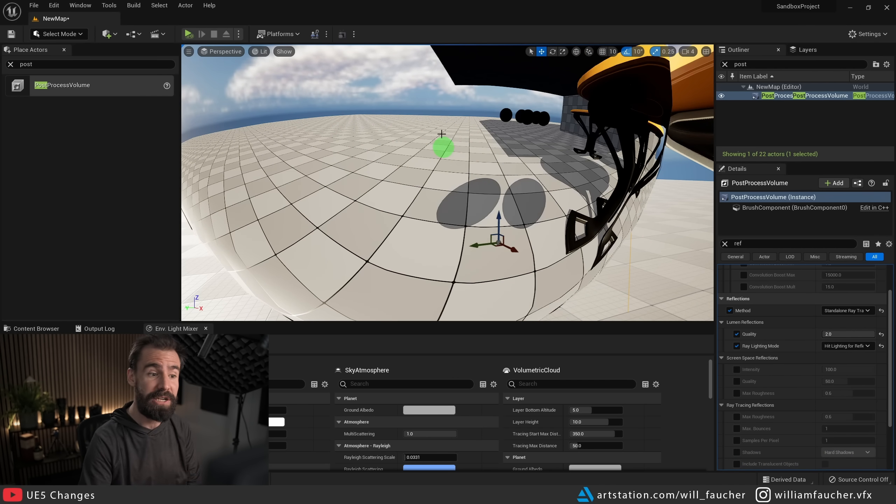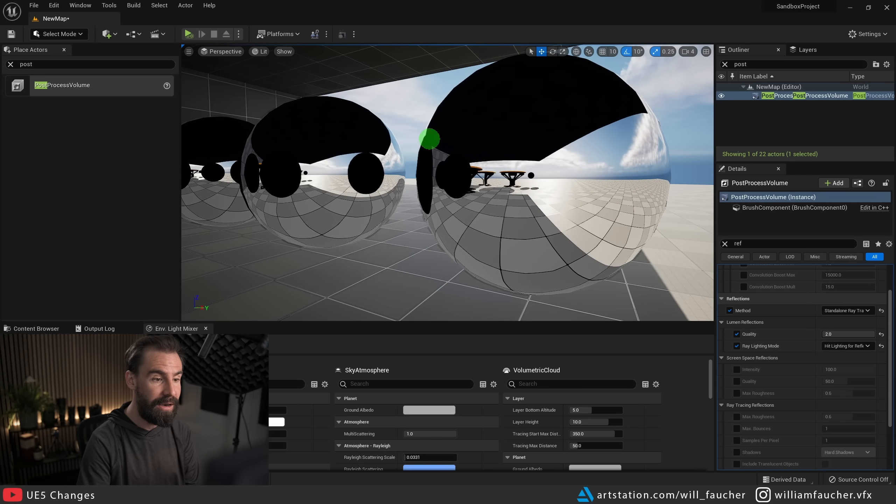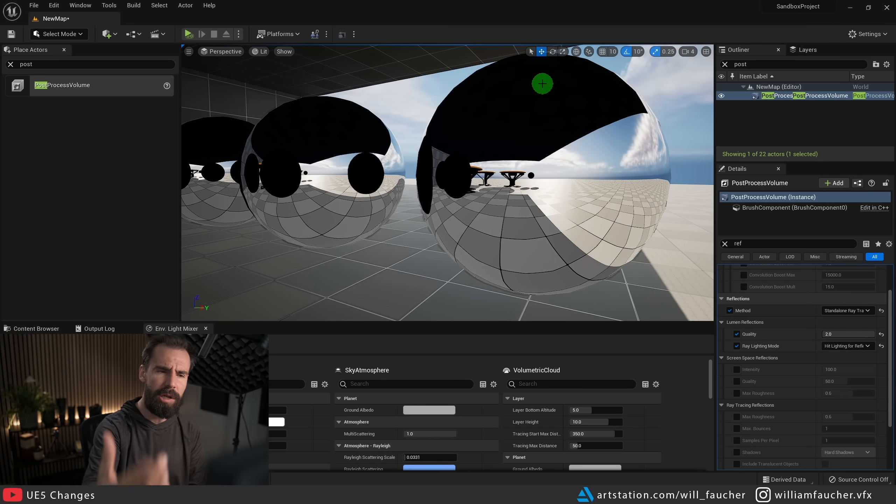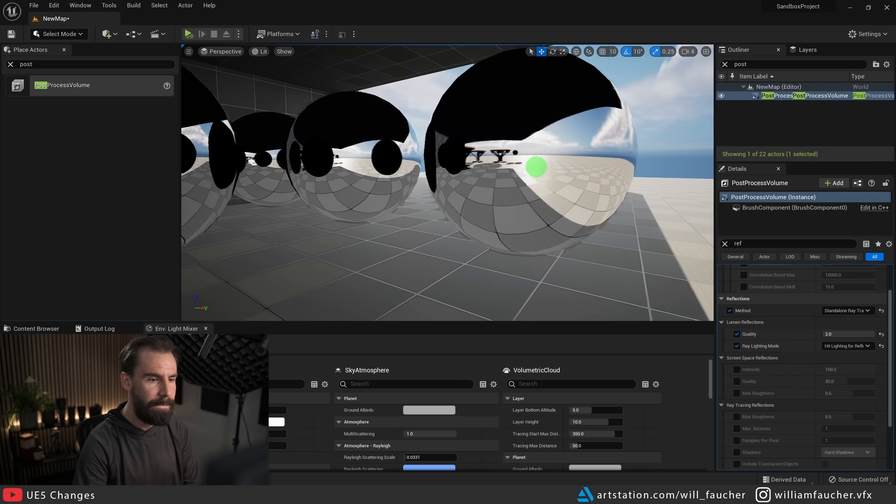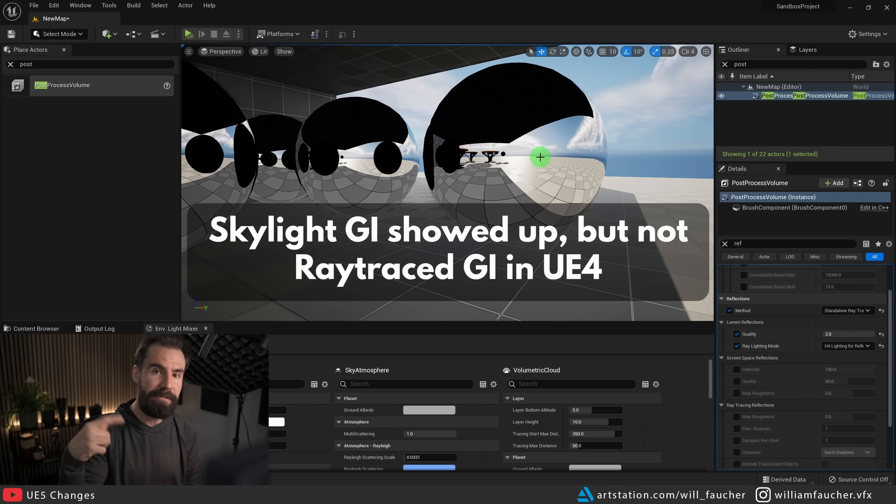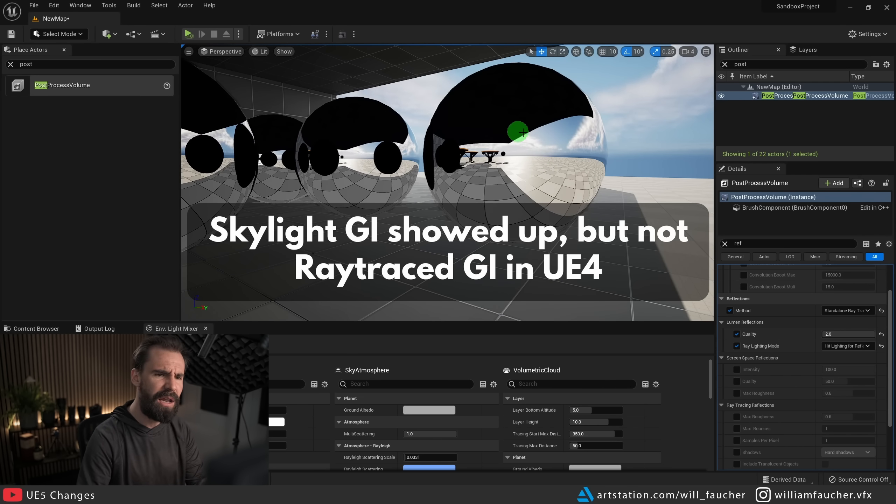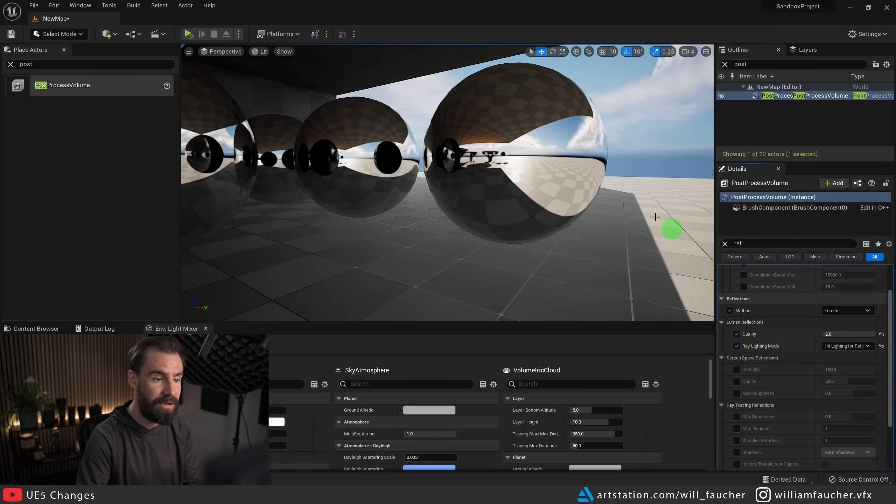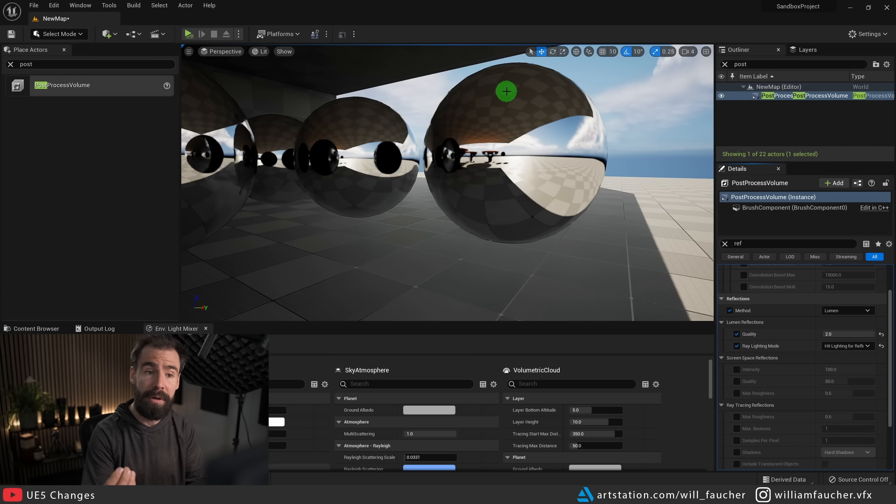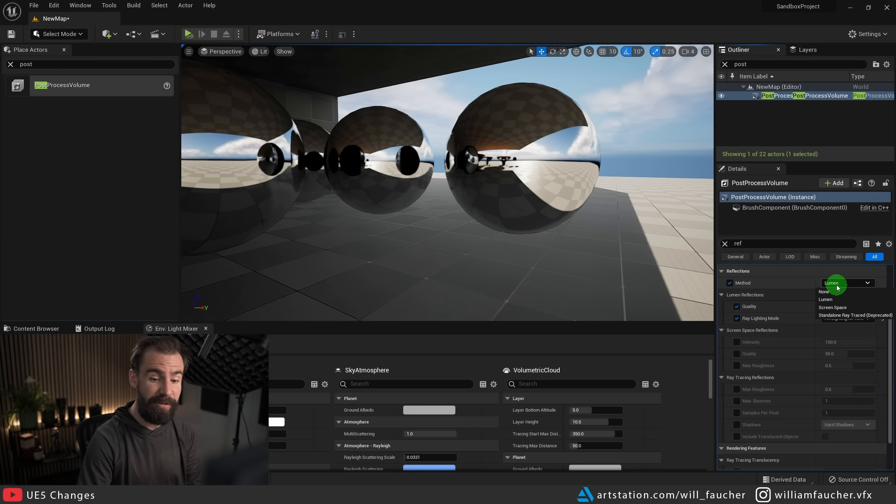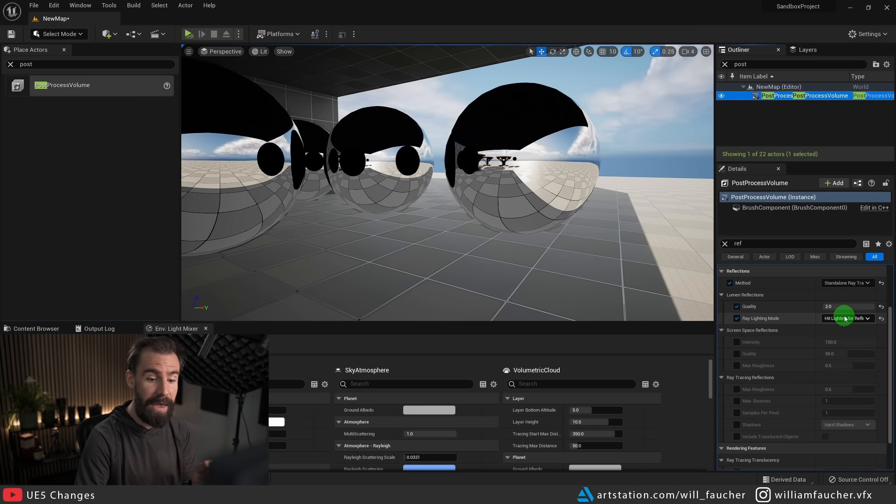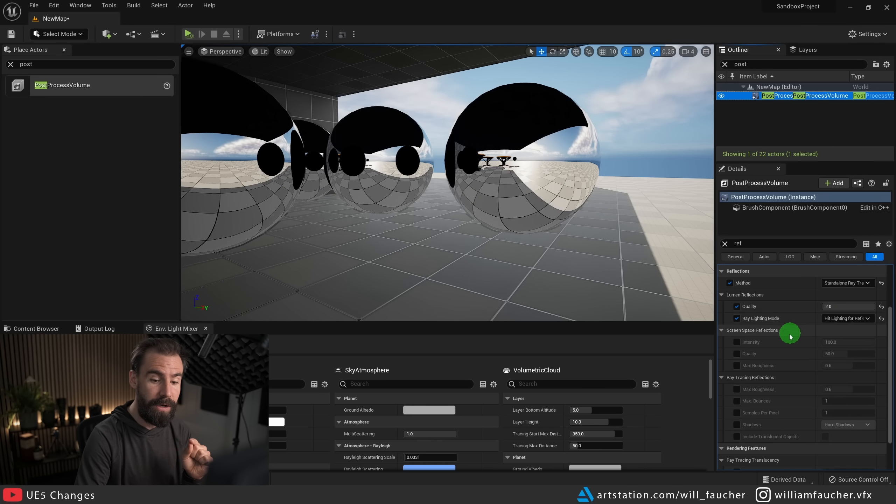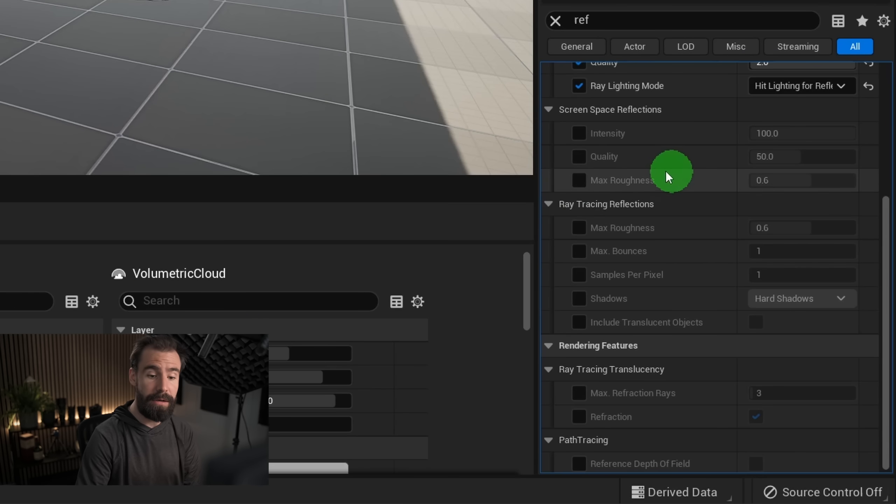So again, in the post process volume, I'm going to search for reflection, and you'll see here in the reflections method Lumen, I'm going to turn this off and I'm going to set it to standalone ray traced deprecated. And you'll see our reflections got super tack sharp, like really really crisp and clean reflections. Pay attention to the shadows in the reflection. This is Lumen, and this is hardware ray trace. Everything is way sharper, way cleaner. You get much better reflections that way. But now you'll notice that we kind of lost our global illumination in our scene.